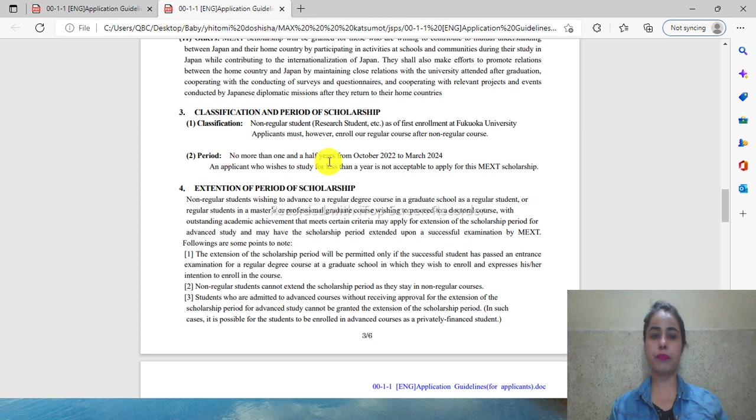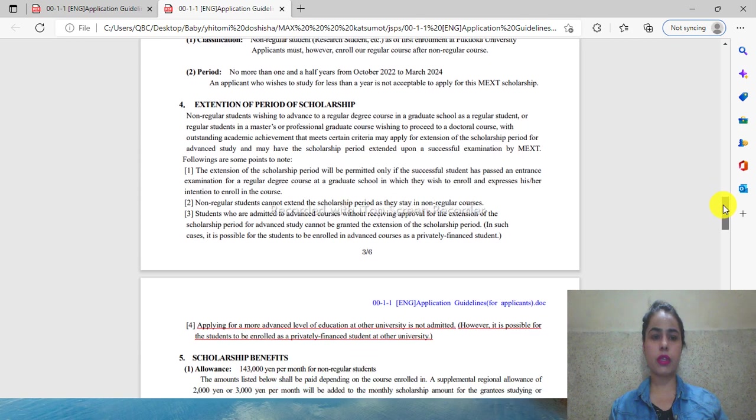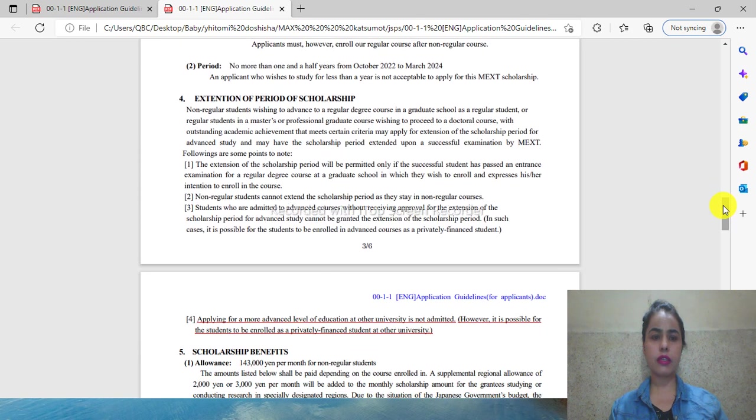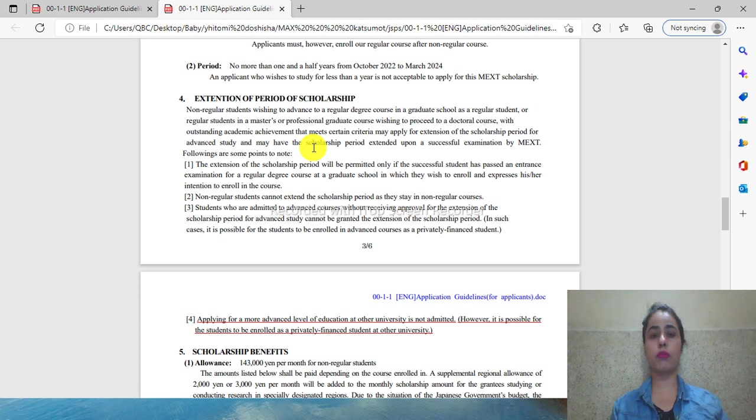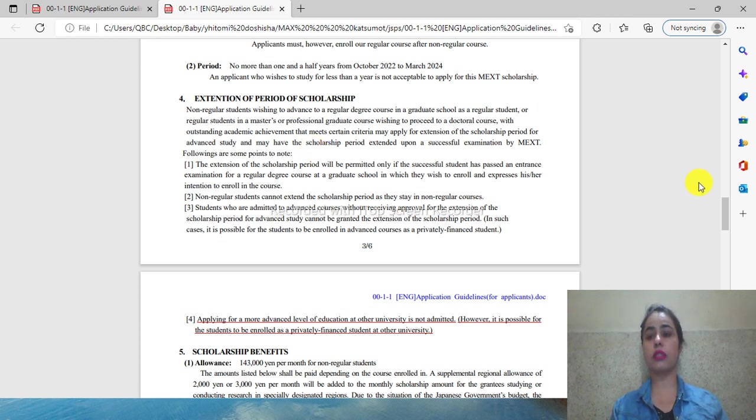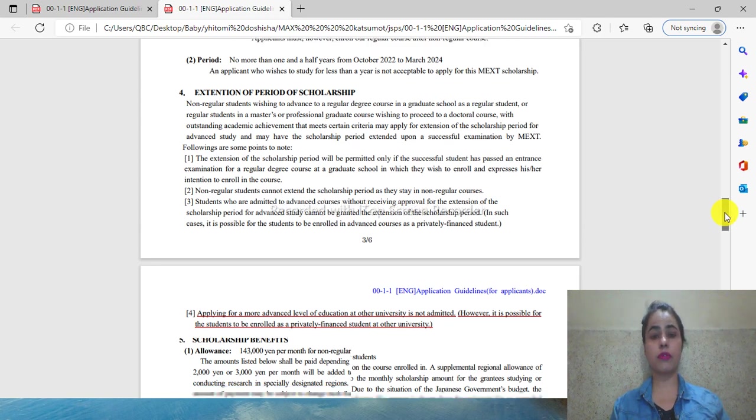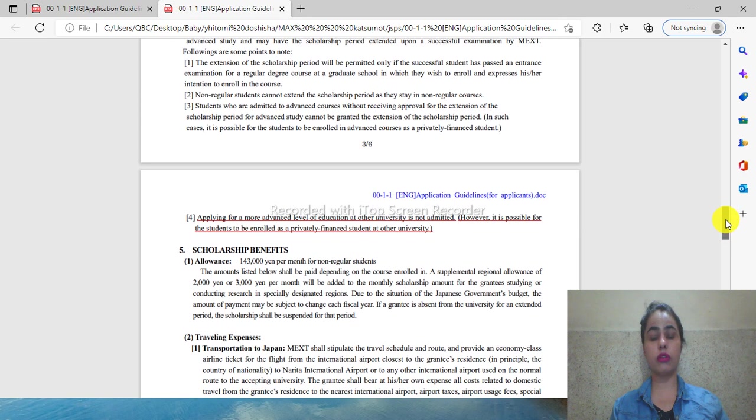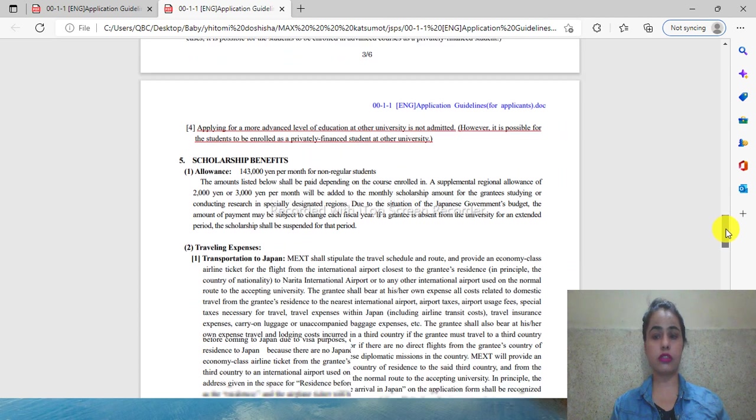Here you can see information about extension of scholarship. If you want an extension of the scholarship period, you can see what you need to do and in which cases you can take an extension of your studies.